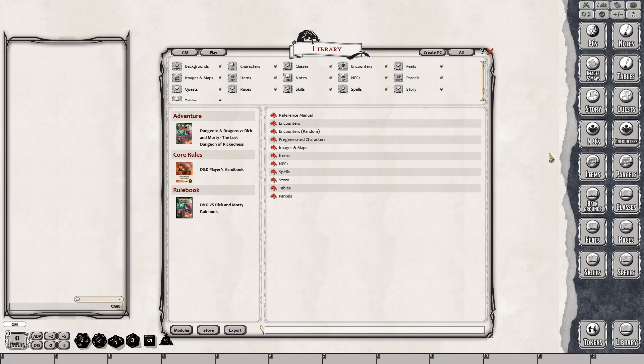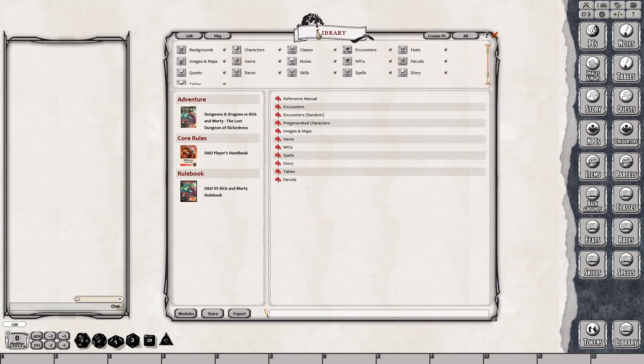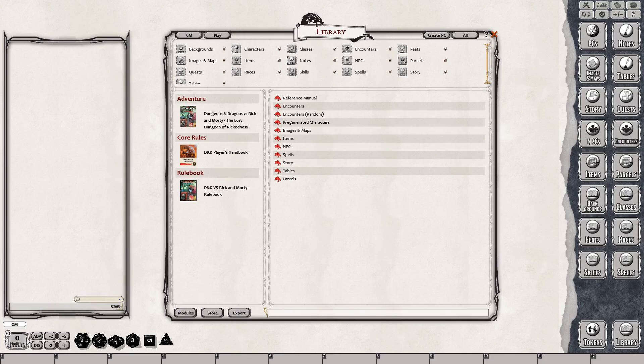Today we are going to take a look at the new Dungeons and Dragons 5th Edition Rick and Morty versus Dungeons and Dragons. As you can see on the screen in front of you, we have broken up the box set into two modules that you can activate in your Fantasy Grounds library.